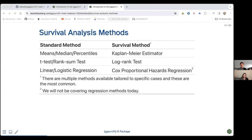Standard methods like calculating means, medians, and percentiles don't work here. In survival analysis, the most common method is the Kaplan-Meier estimator. Where you might have previously done a t-test or Wilcoxon rank sum test, in survival analysis you do a log rank test. Where you might have done logistic or linear regression, in survival analysis you do a Cox proportional hazard regression. Kaplan-Meier, log rank, and Cox are just the three most common examples, but there are many more.